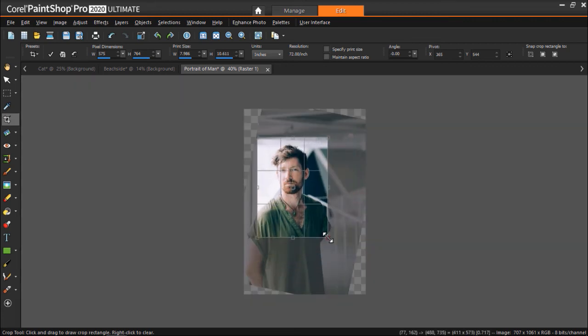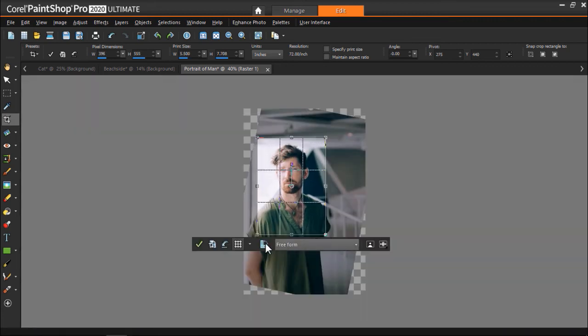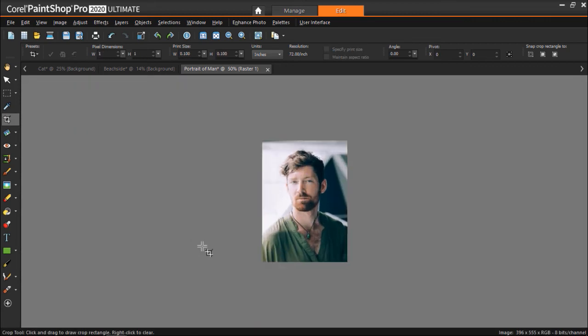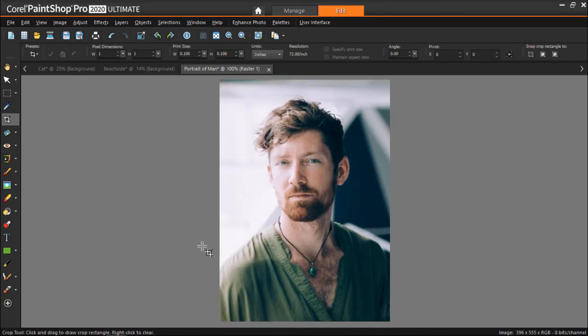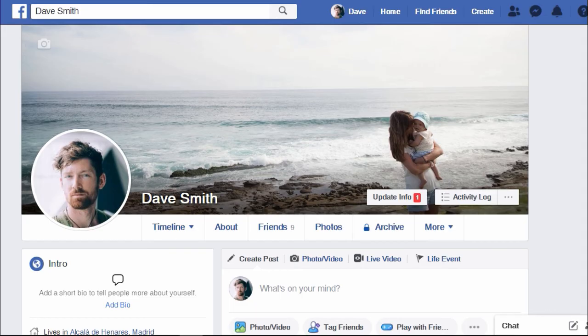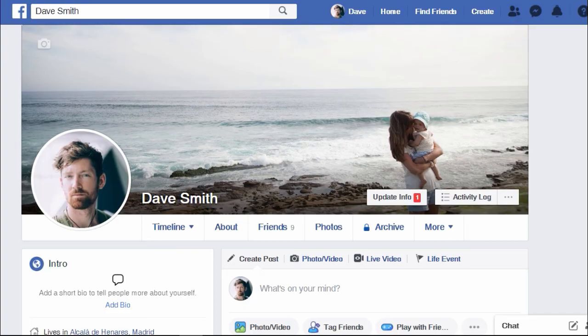And we're ready to add our cover photo and profile picture to our Facebook page. Now we can clearly see our subjects in our cover photo and we no longer have a crooked photo as our profile picture.